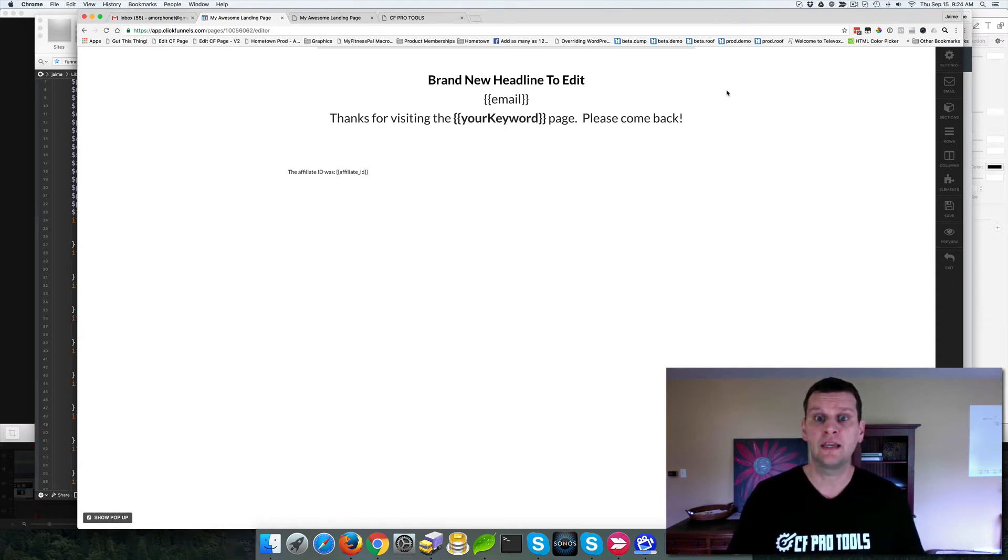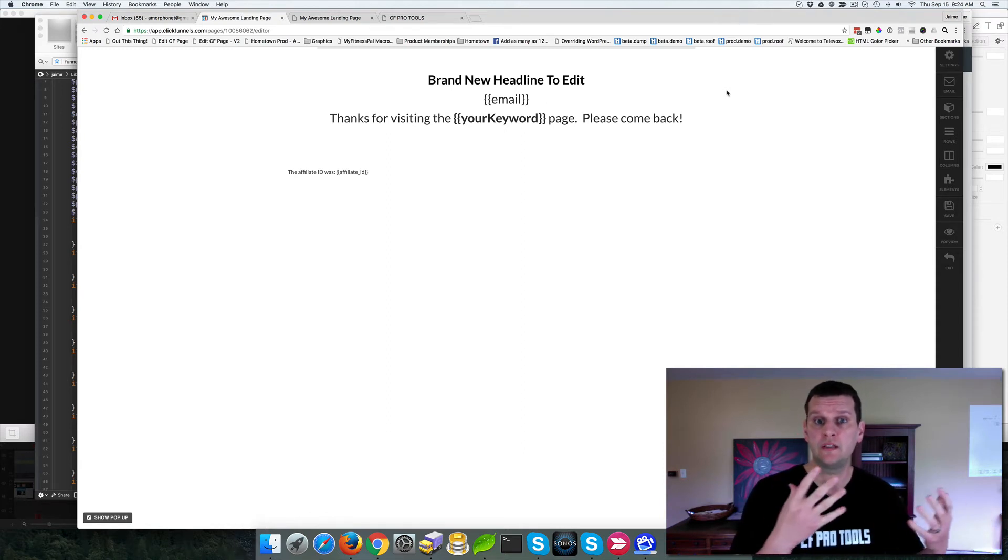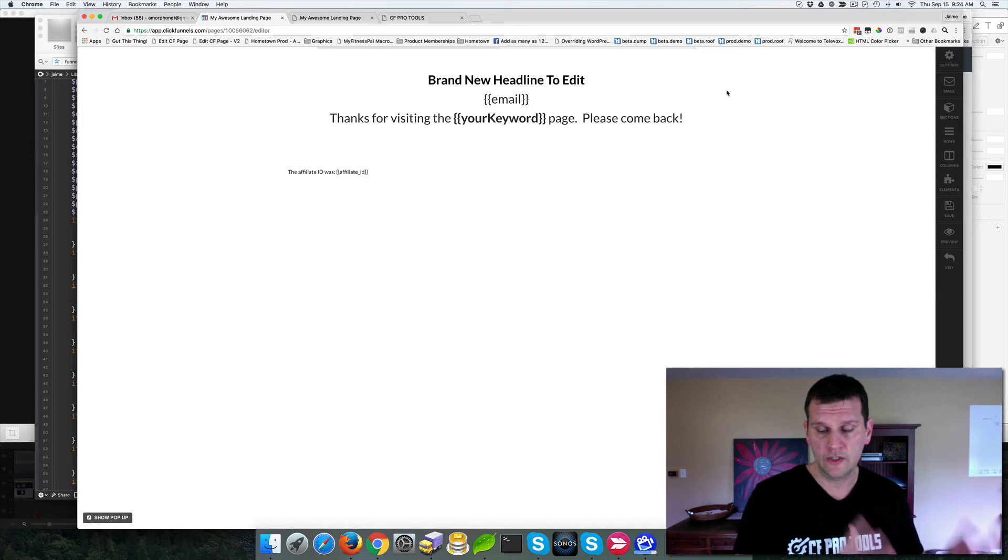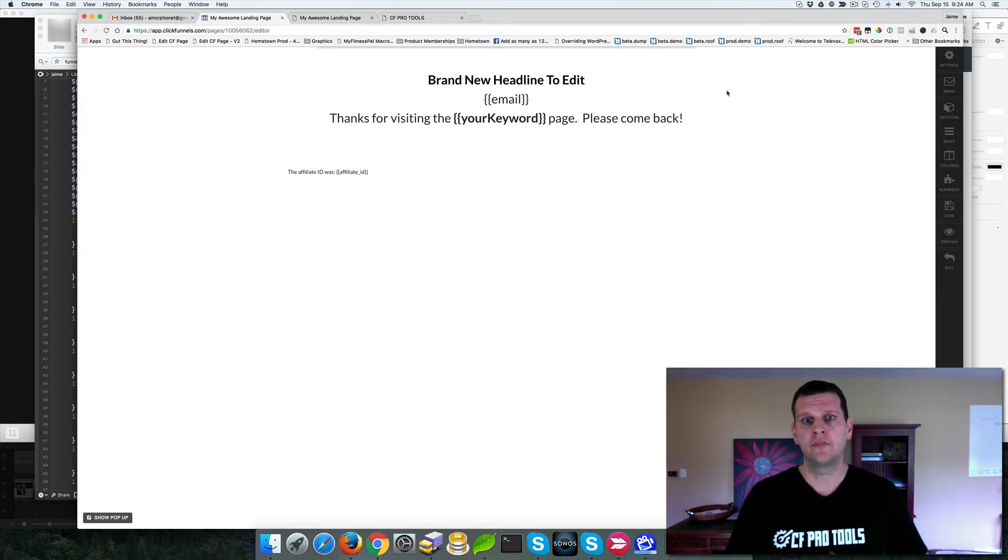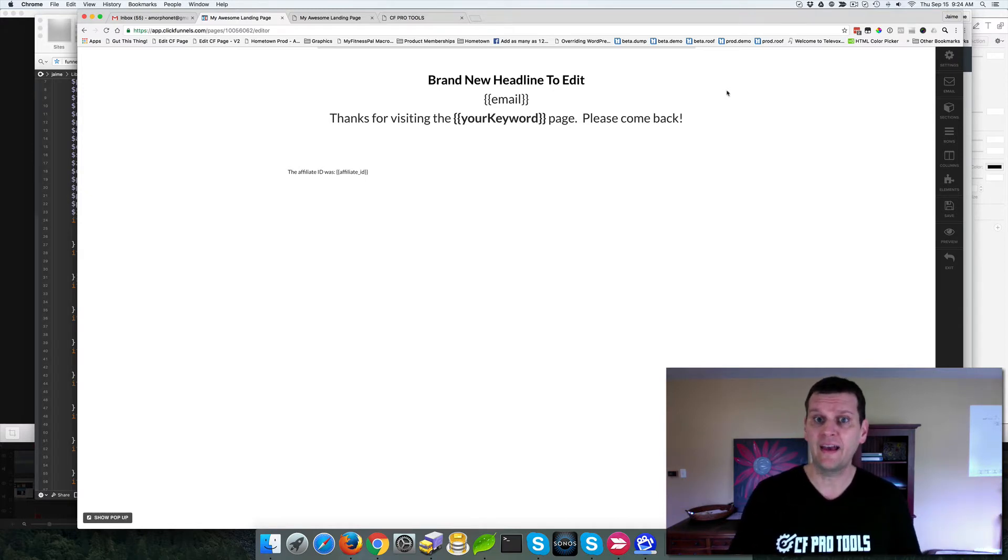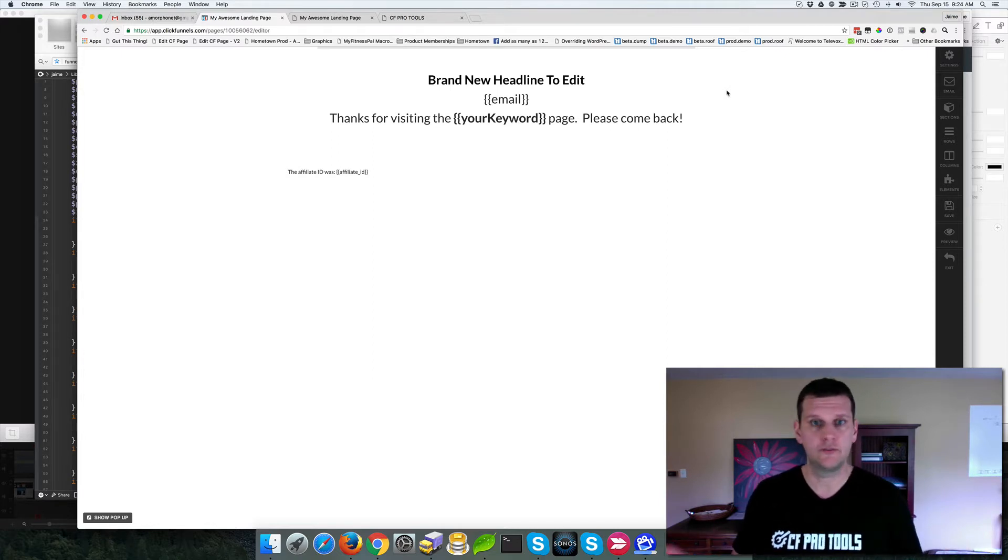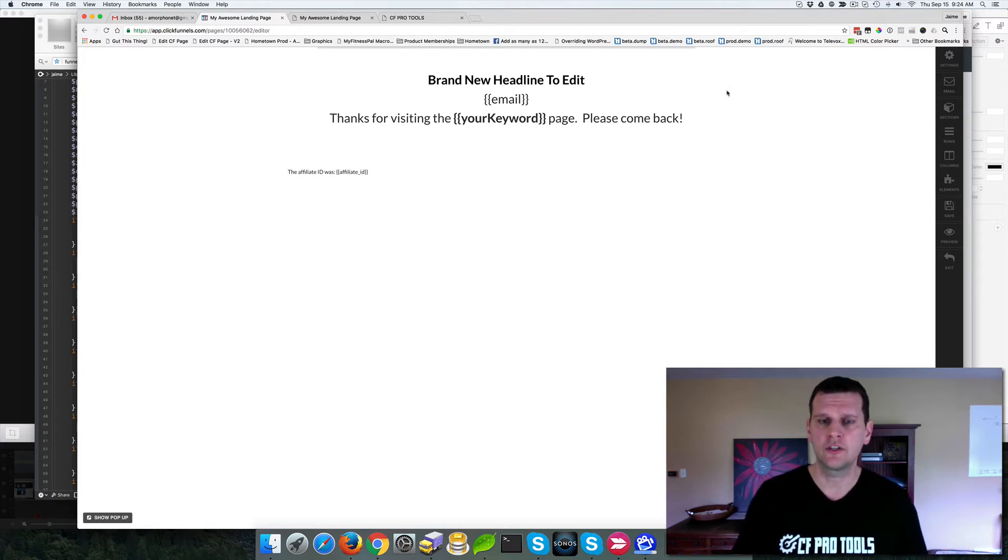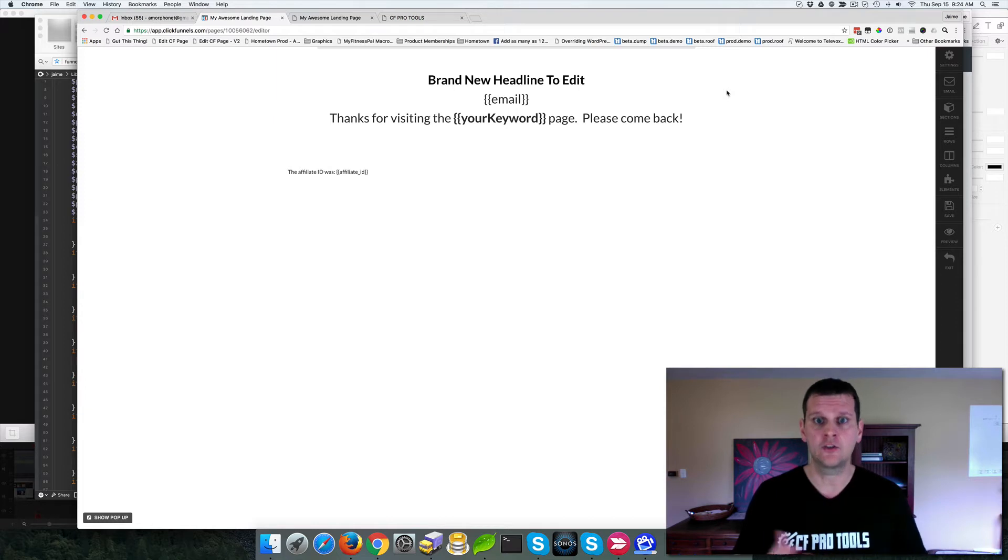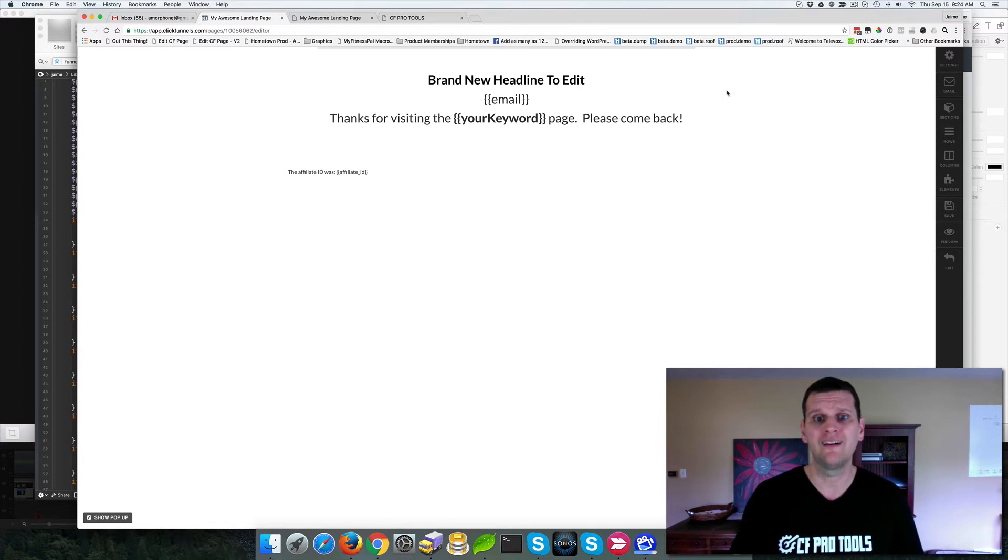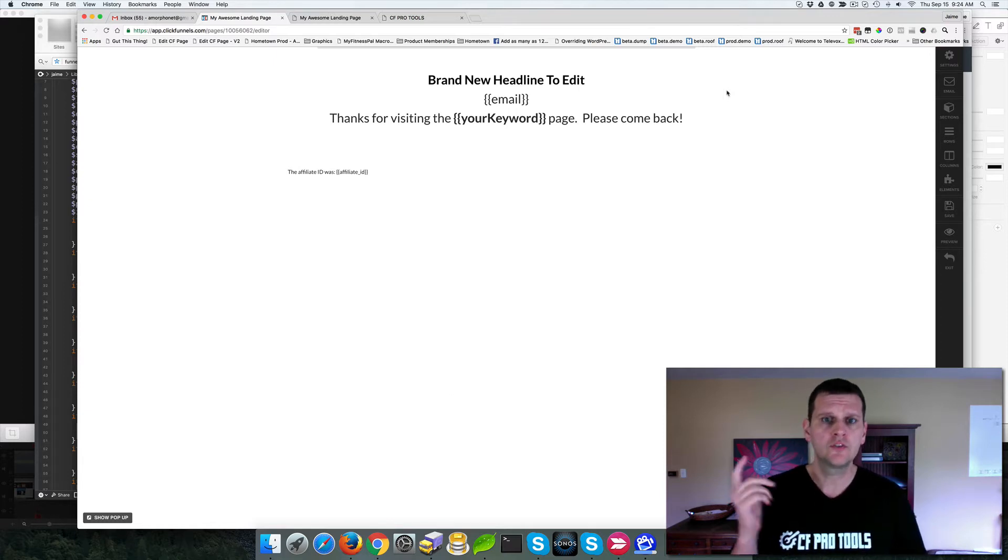These would be things like when somebody submits a registration page, an opt-in, the thank you page URL will actually have their email address on it. It'll be question mark email equals Jamie at CFProtools.com or something like that. And so someone wanted the ability to be able to grab that email address from the URL and insert it into the content of the page.